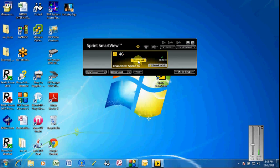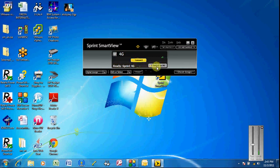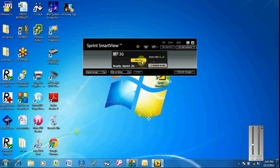So you can disconnect from the 4G. And you should be able to switch it to a 3G connection. Just click on 3G. And then you should be able to hit Connect.